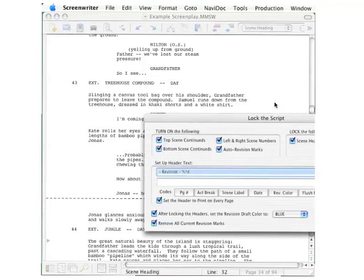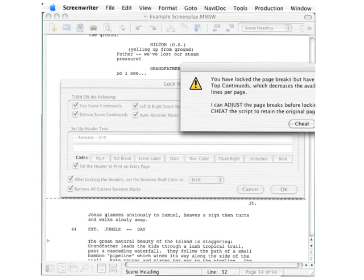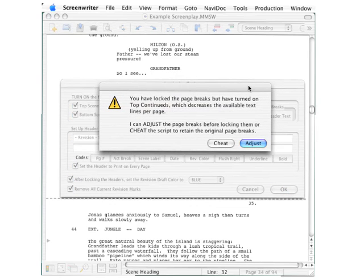You then get another dialog box. There are many options when locking the script, and they are all matters of preference — and those preferences vary among different studios and production companies, so be sure to ask. Then make the appropriate selections and click the OK button.